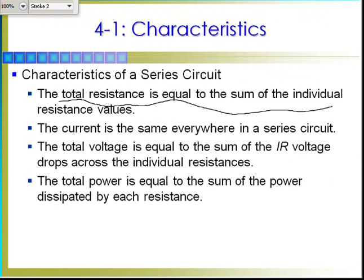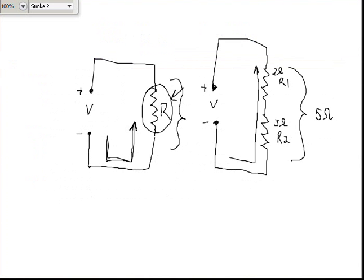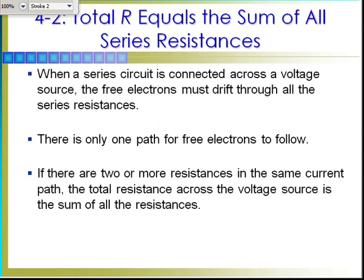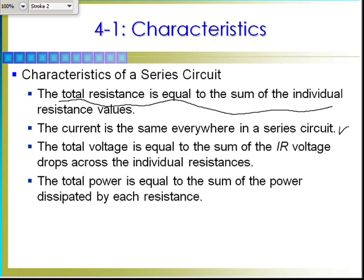The total resistance is equal to the sum of the individual resistances. At the same time, the current is the same everywhere in the series circuit. Since you have a single path for current to flow with no side paths, all the electrons in this path must move at the same rate — which means current has to be the same in all parts of the circuit. Mathematically it works out the same, and I'll demonstrate it in just a moment.